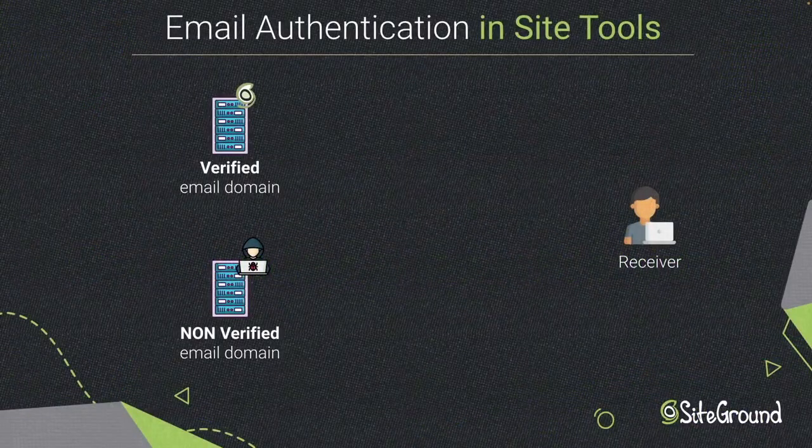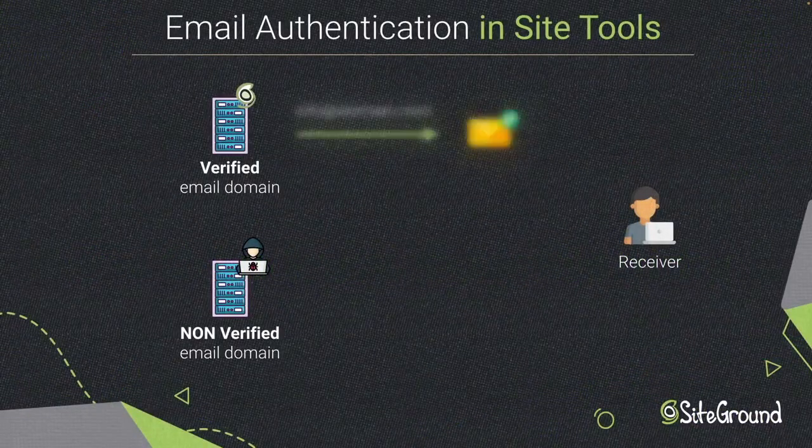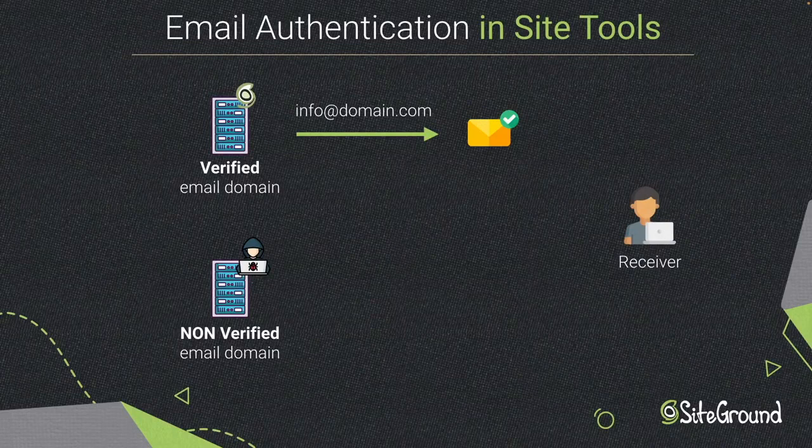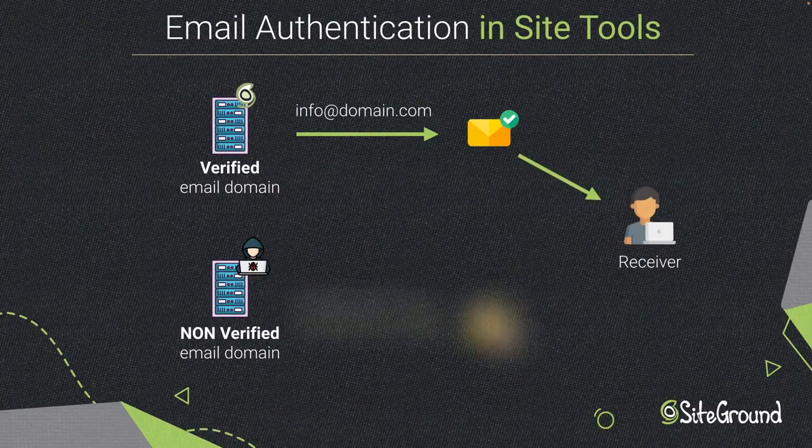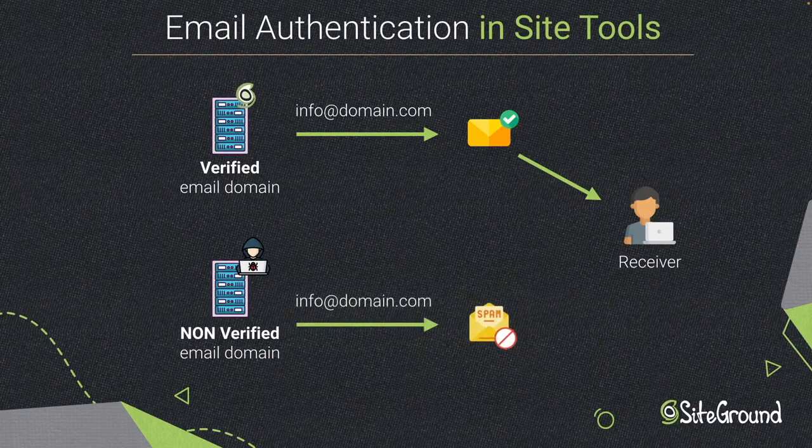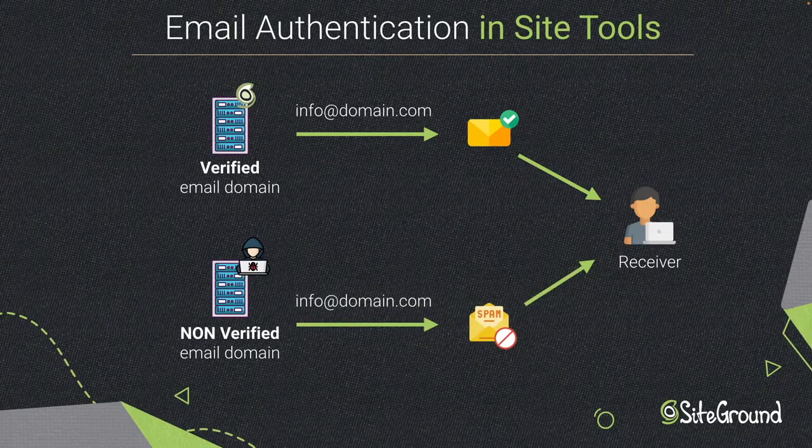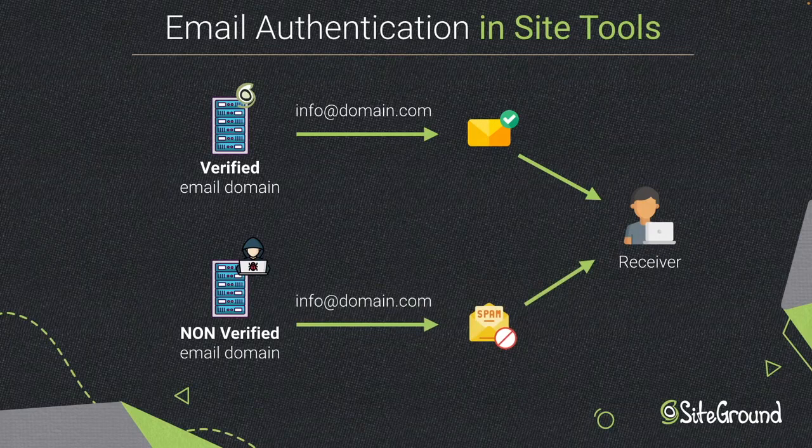Email authentication is a technical solution to proving that an email is not forged. In other words, it provides a way to verify that an email comes from who it claims to be from. Email authentication is most often used to block harmful or fraudulent uses of emails such as phishing and spam.